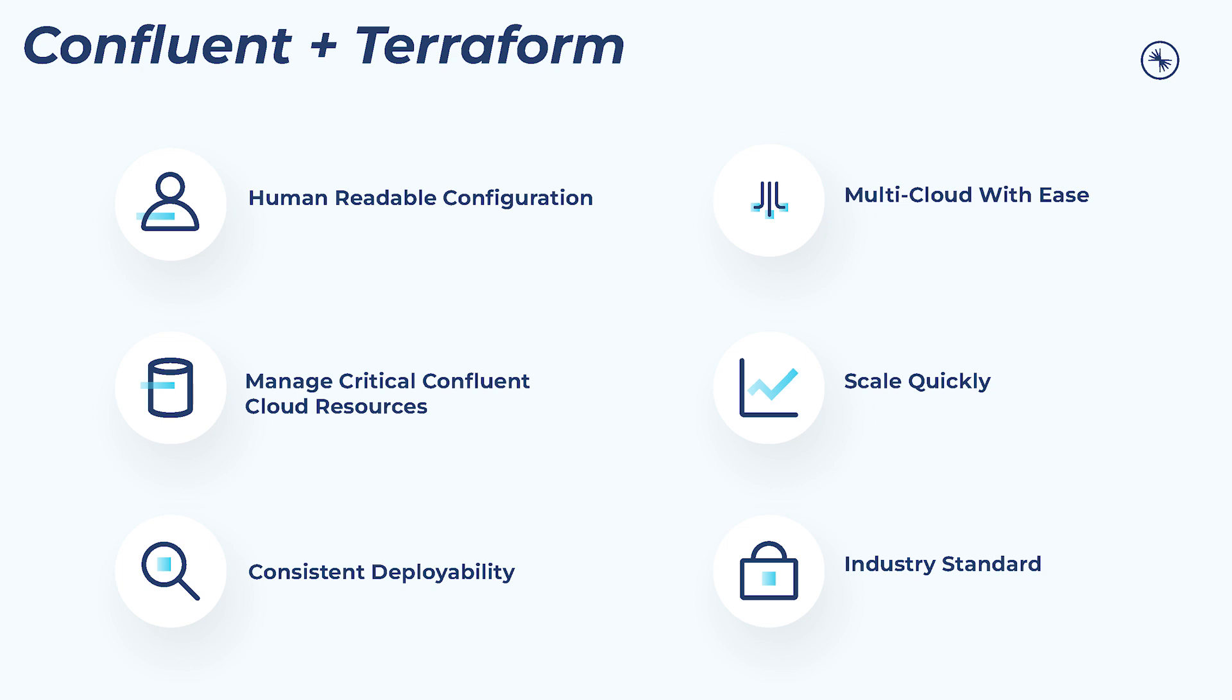And of course, all of this adds up to quick and easy deployments, even for complex and dependent infrastructure, meaning that scaling isn't a problem. Let's see the Confluent Terraform provider in action with a short demo that showcases the provisioning workflow. We've provided a link below that will take you to the demo repository just in case you'd like to follow along.